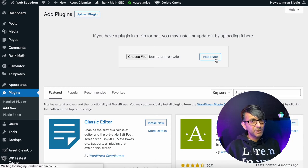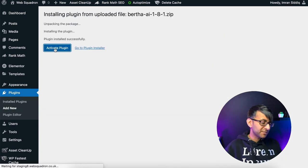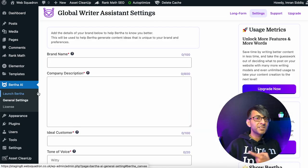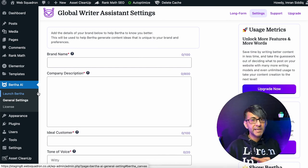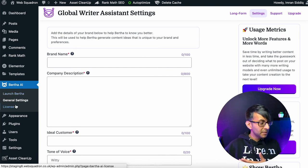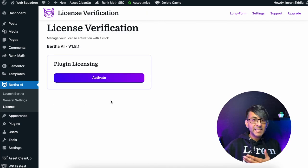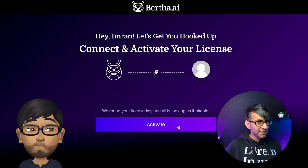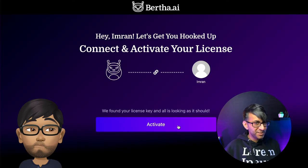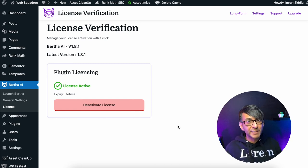It normally takes a few seconds, and once that's done you want to activate. Now on the left hand side of WordPress, you'll see that Bertha AI has been added to the sidebar. Go down to license and then click activate. And that's it — we are now activated and ready to start using Bertha for free. Super simple, right?